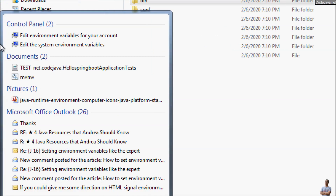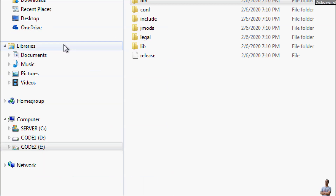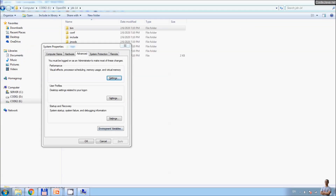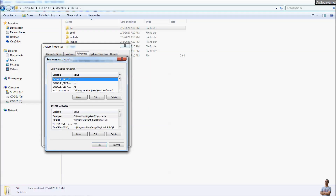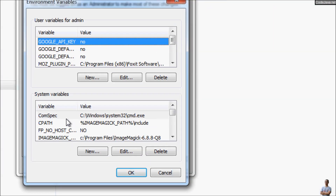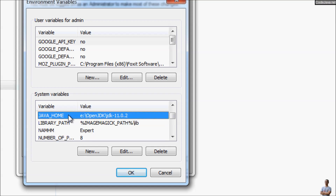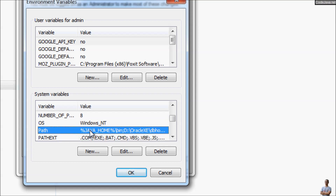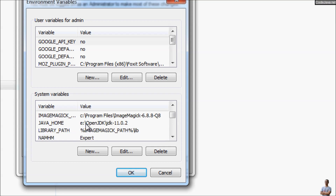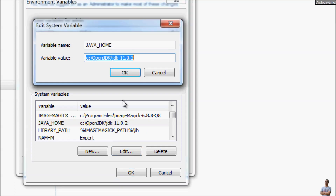Edit the system environment variables. Under the system variables section, we have the JAVA_HOME path which currently points to OpenJDK version 11. In the PATH environment variable it includes %JAVA_HOME%\bin, so we only need to update the JAVA_HOME variable to point to the new OpenJDK 14 directory.